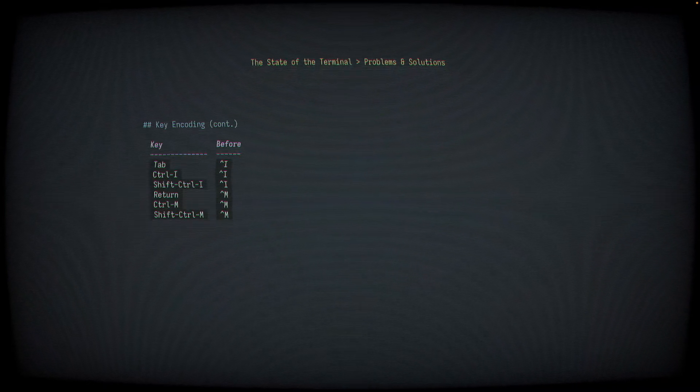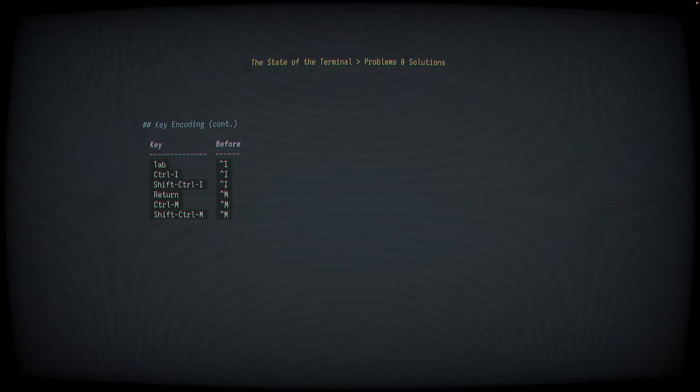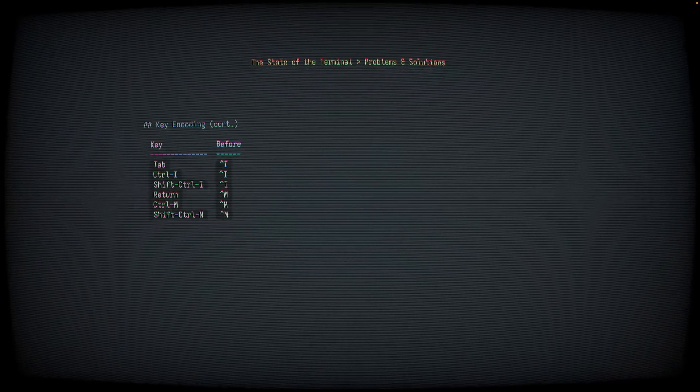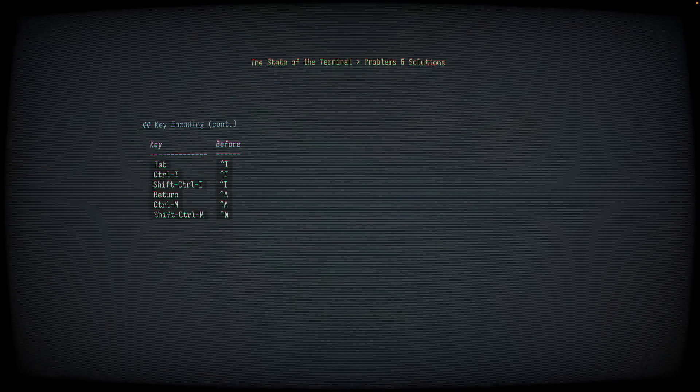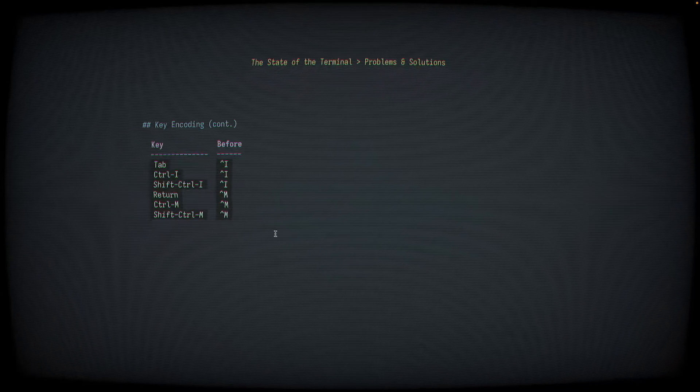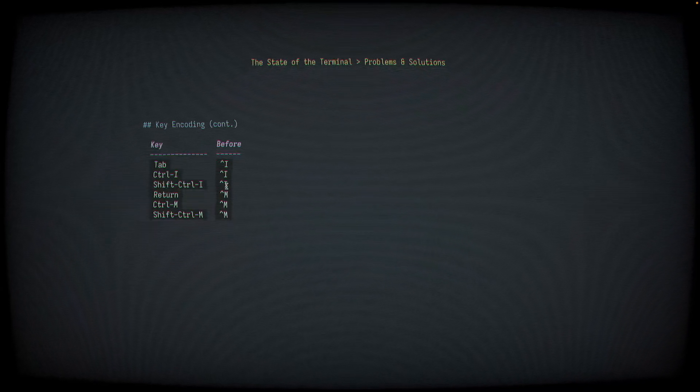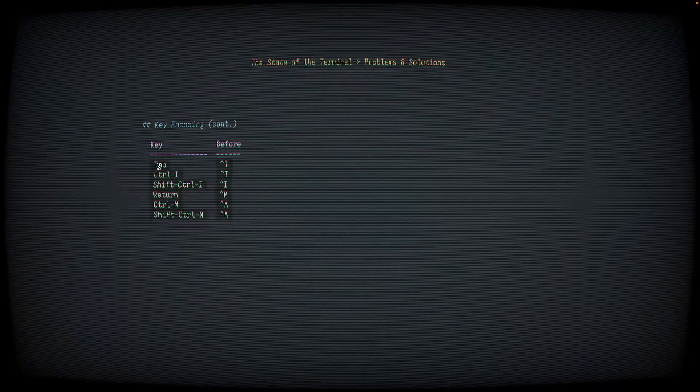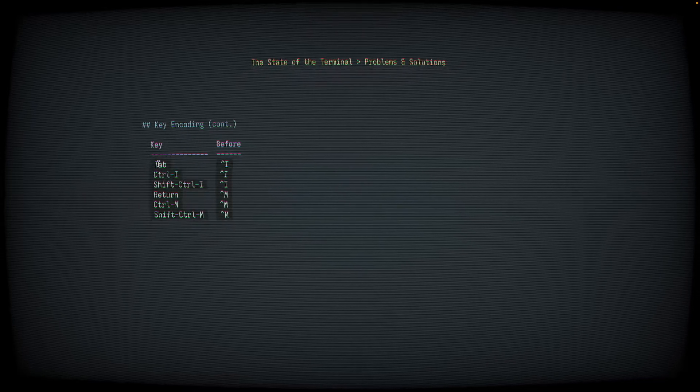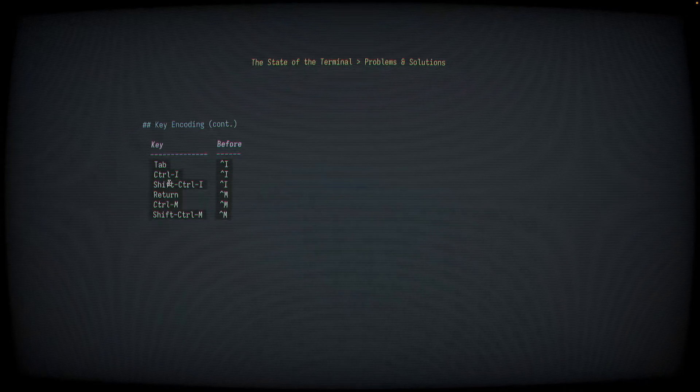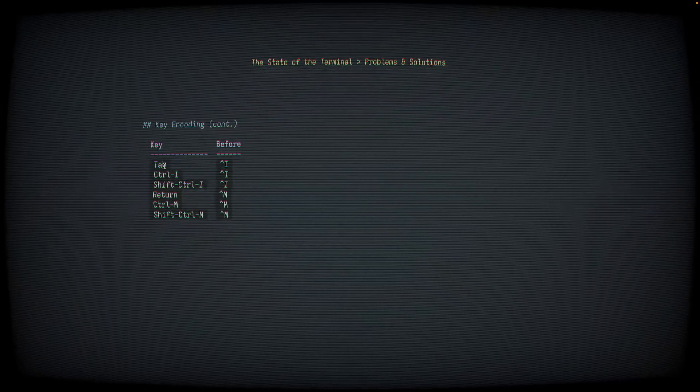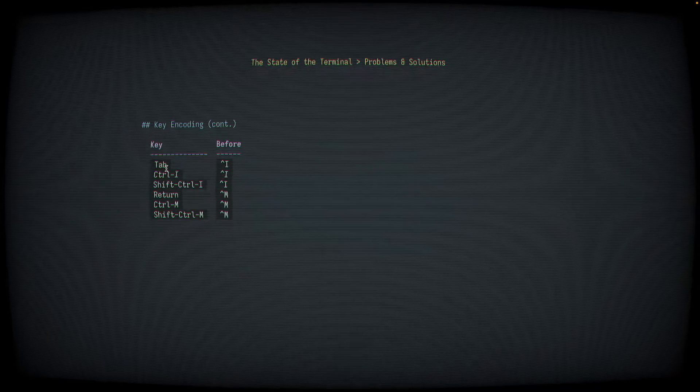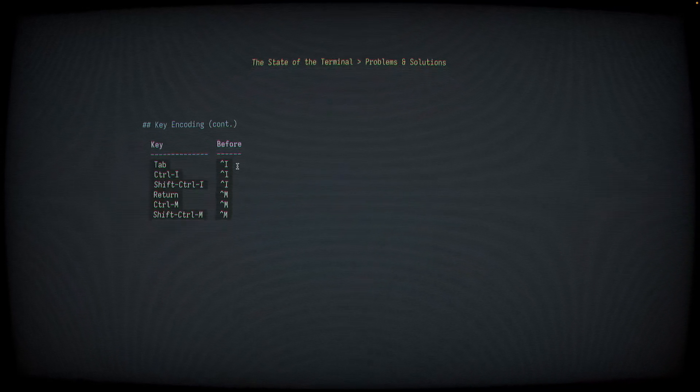So the problem here is basically illustrated by this table. If you've used Vim or NeoVim or any other terminal-based editor for any amount of time, you've almost certainly run into this. For example, the keys on a standard US keyboard, Tab, Control-I, and Control-Shift-I all send the exact same sequence of bytes to the application running the terminal. This means that NeoVim literally cannot distinguish between these three key presses. Even though they're different keys on the keyboard, and to a user's perspective, they're totally different. NeoVim cannot tell a difference whatsoever.